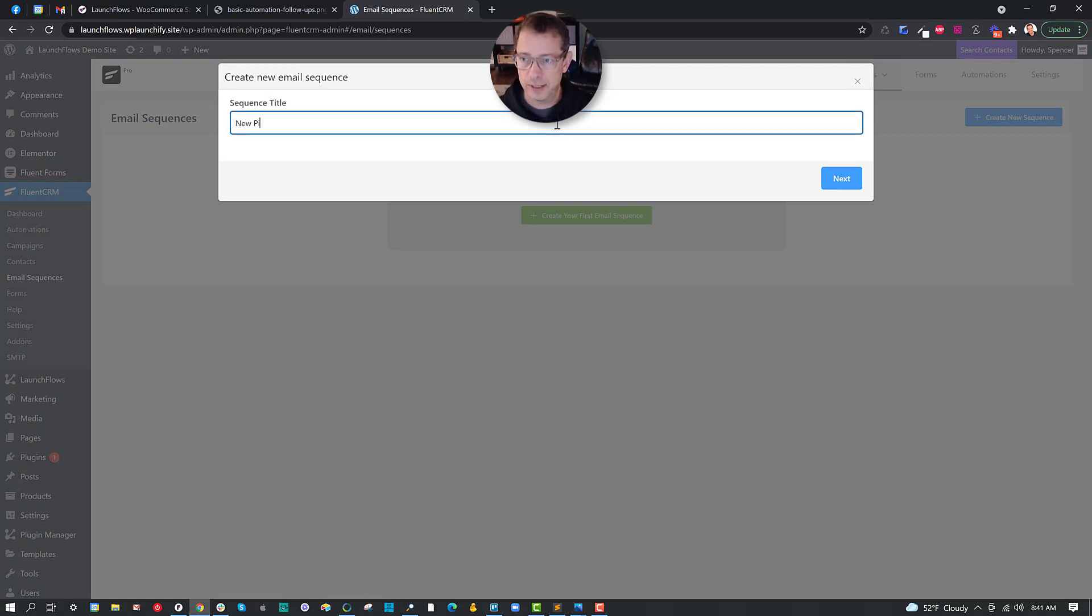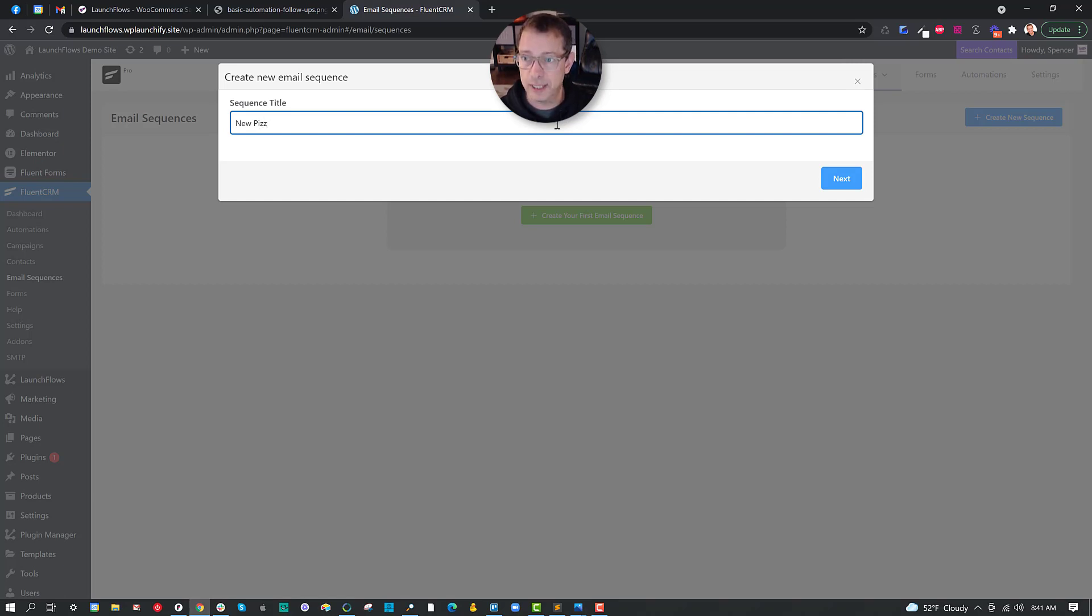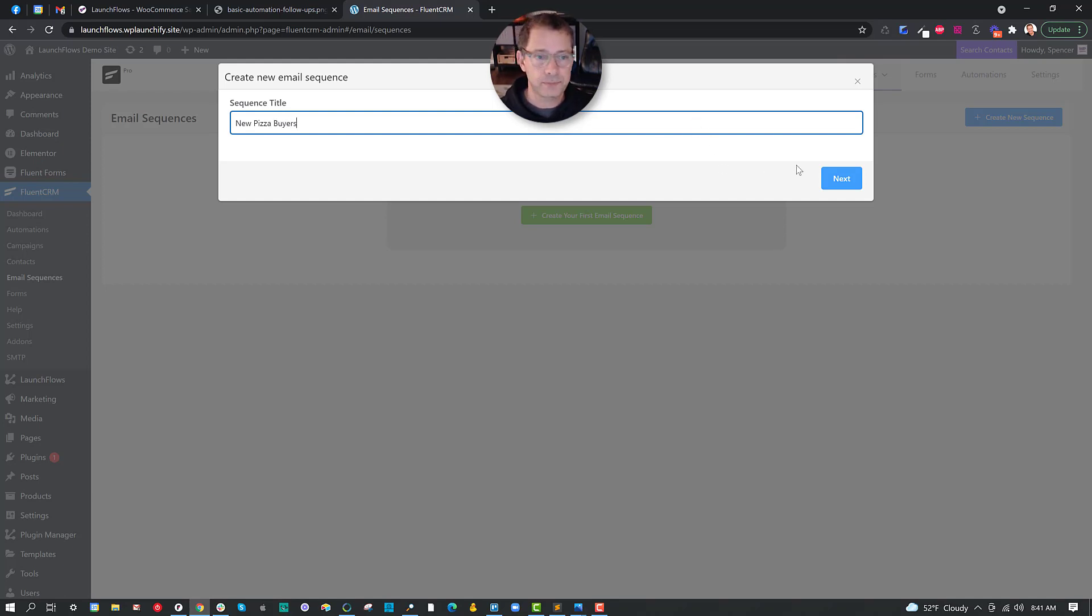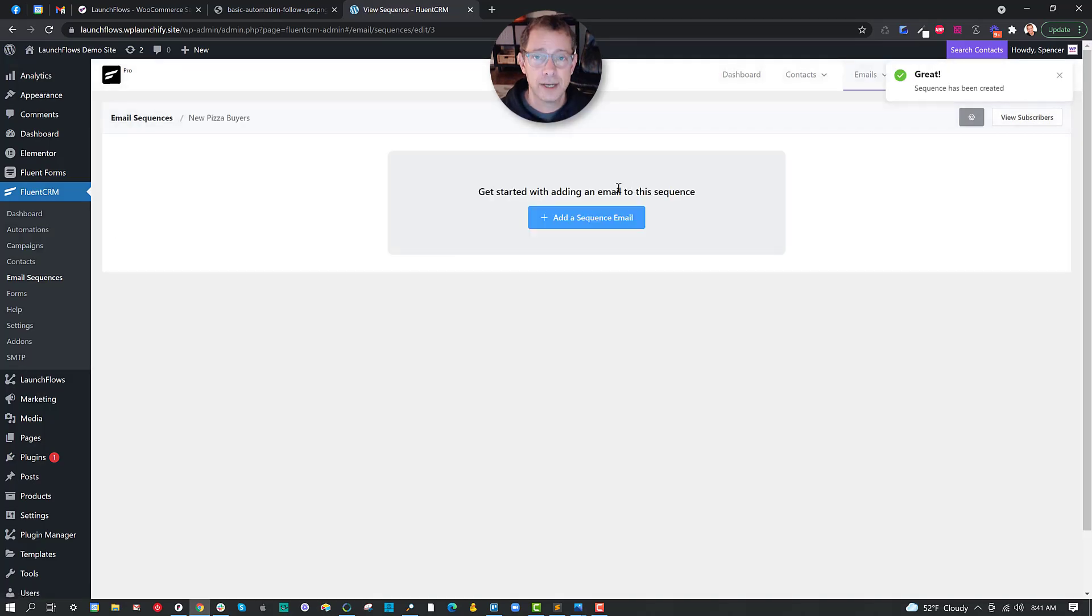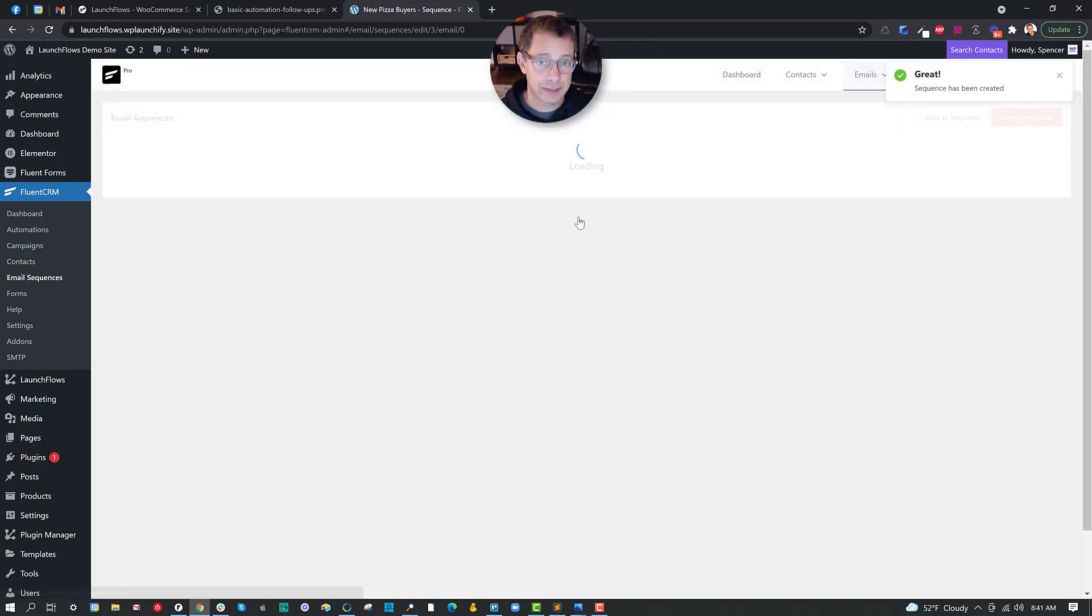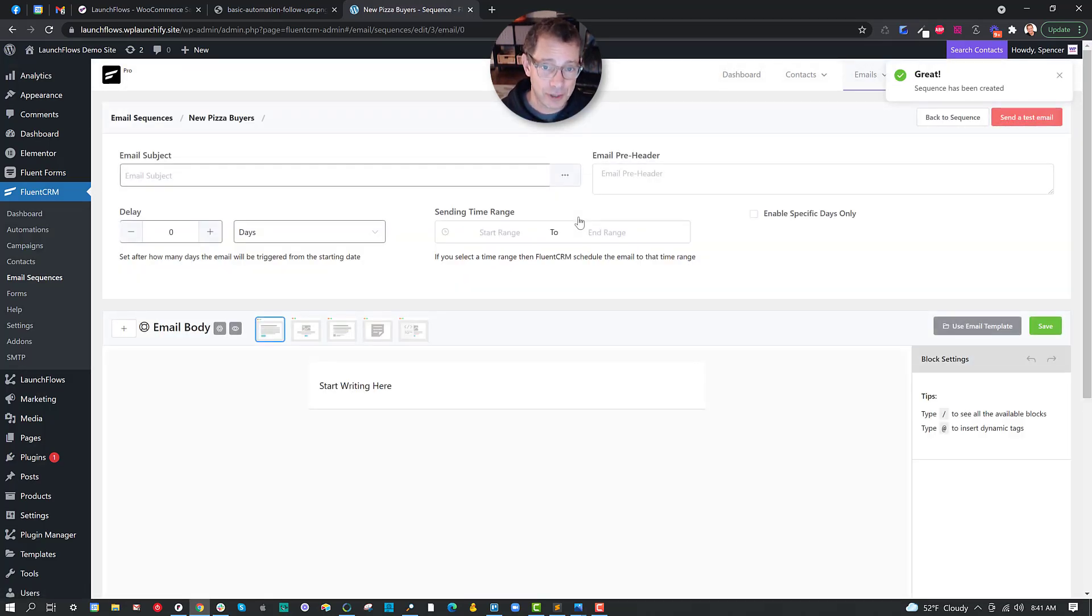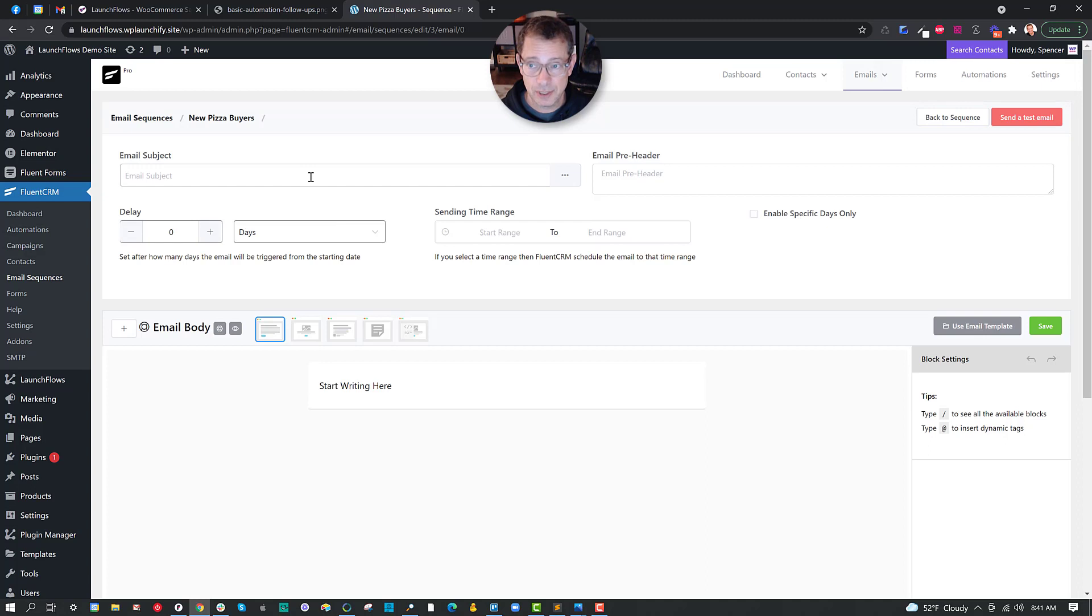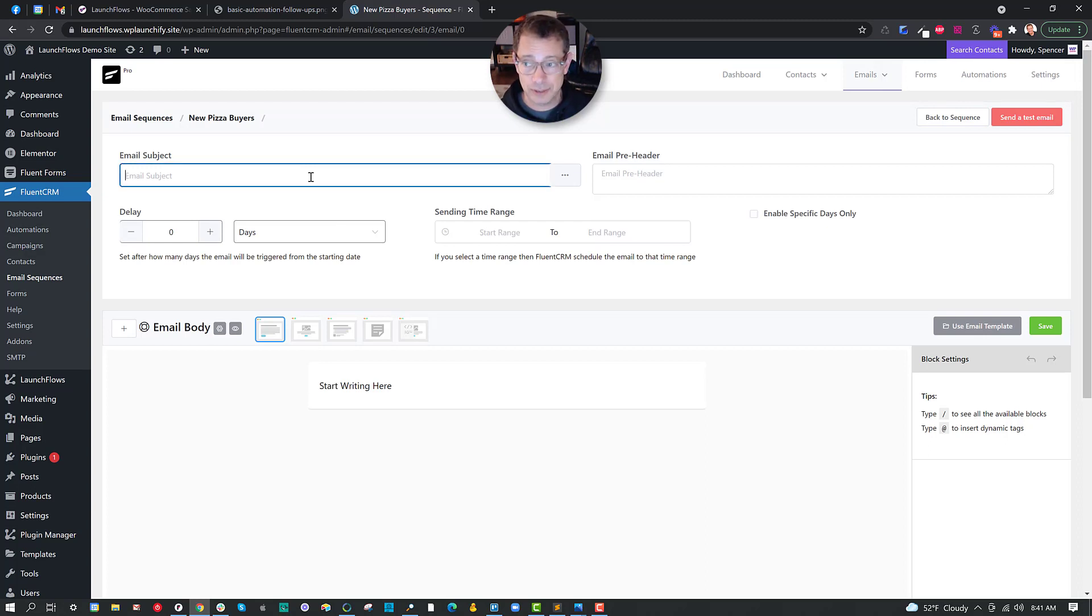So what we've got here is email sequences. And to create a new sequence is very simple. First of all, you're going to need to name it. New Pizza. Let me spell properly. New Pizza. There we go. New Pizza Buyers. You can call it whatever you want. Now we can add any number of emails. I'm not going to fill out all the emails, but I do want to give you some tips.